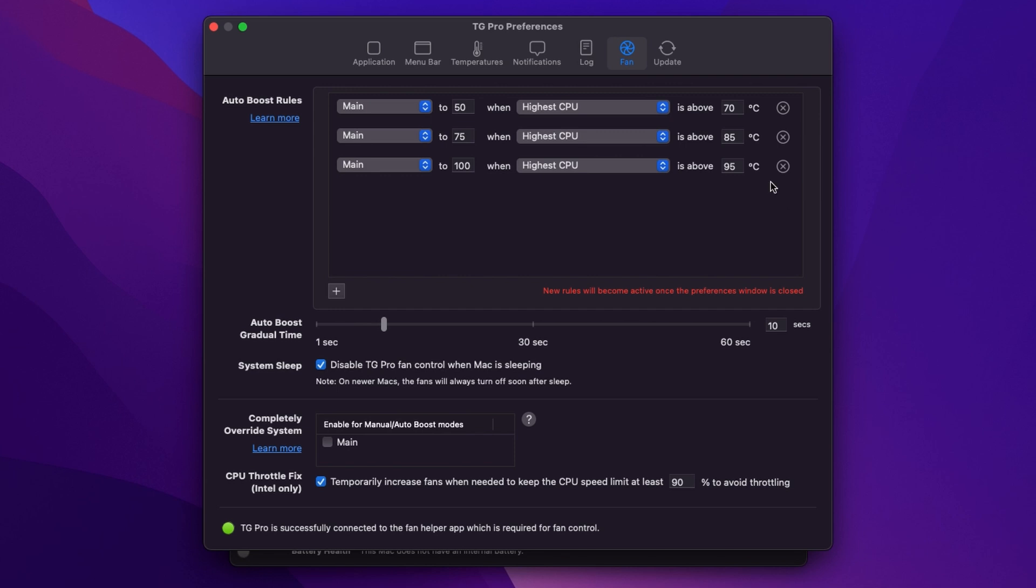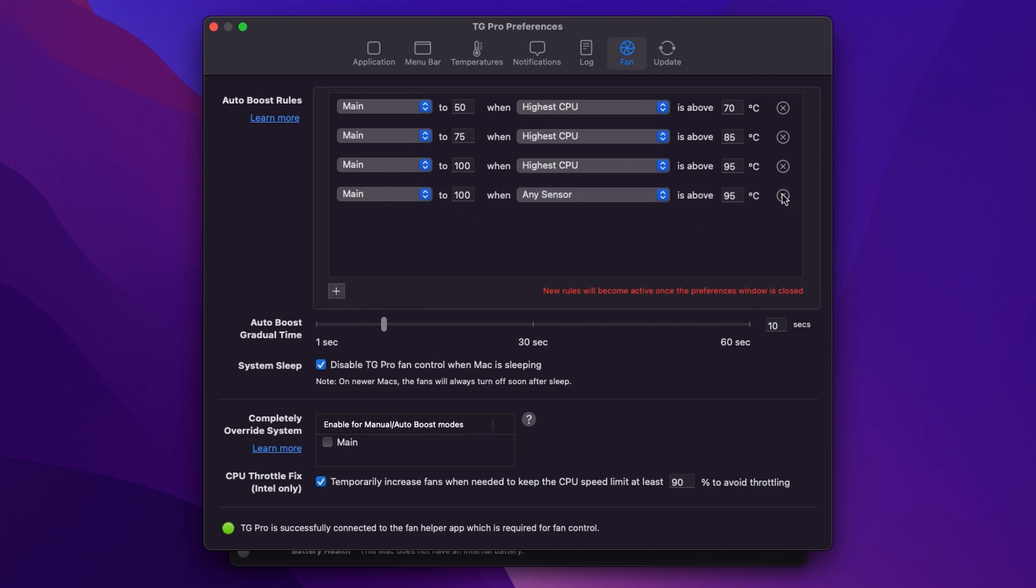And here we have our auto boost rules and I've left this to the default settings. So first of all we've got three rules but we can add additional rules if we want to and we can delete rules. So the first item in the rule is the fan. Of course our Mac Pro only has one main fan. If you're using a different Mac you might have more options there. And then we can specify the speed that we want that fan to run up to in a percentage. So this is 50% of maximum speed.